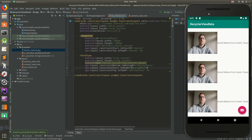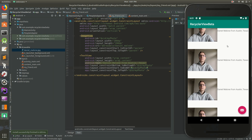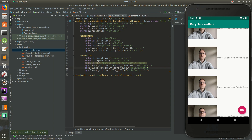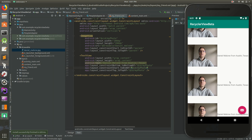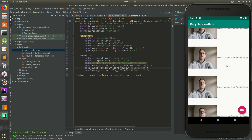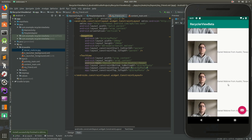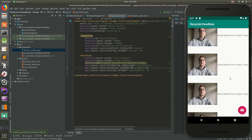Hey everybody, it's Daniel. Thanks for joining me. Today we're going to build a simple Android app using a RecyclerView. A RecyclerView is a special kind of class that will take classes like this and make it where you can show a list.